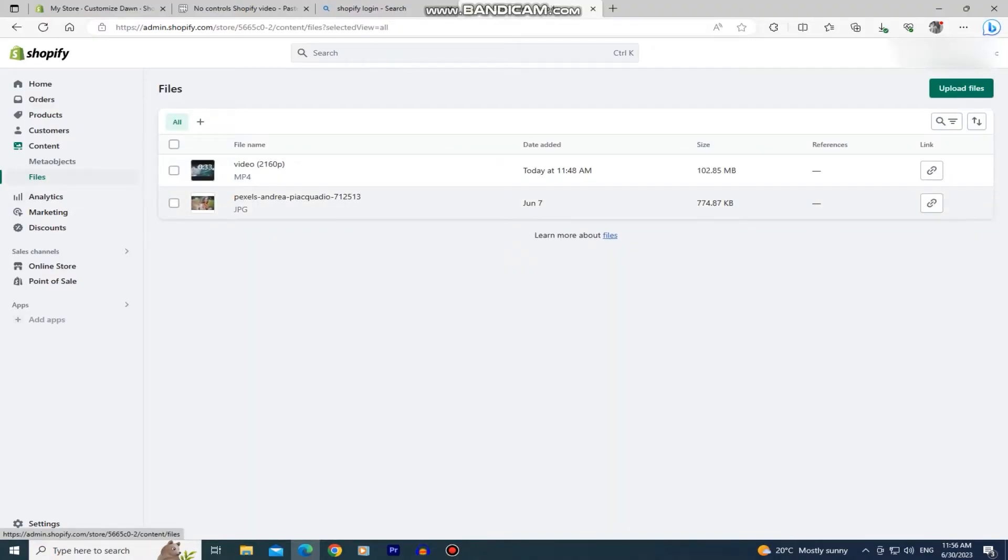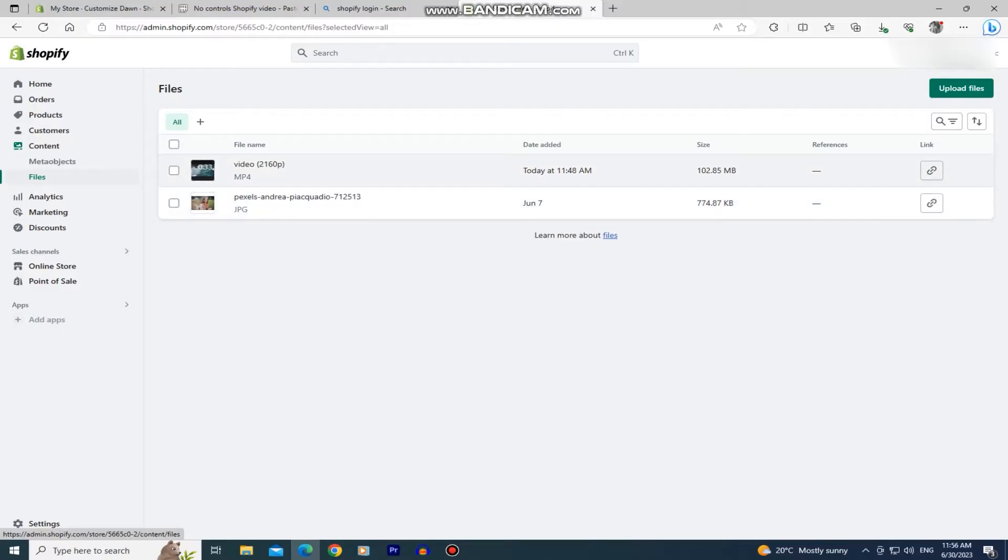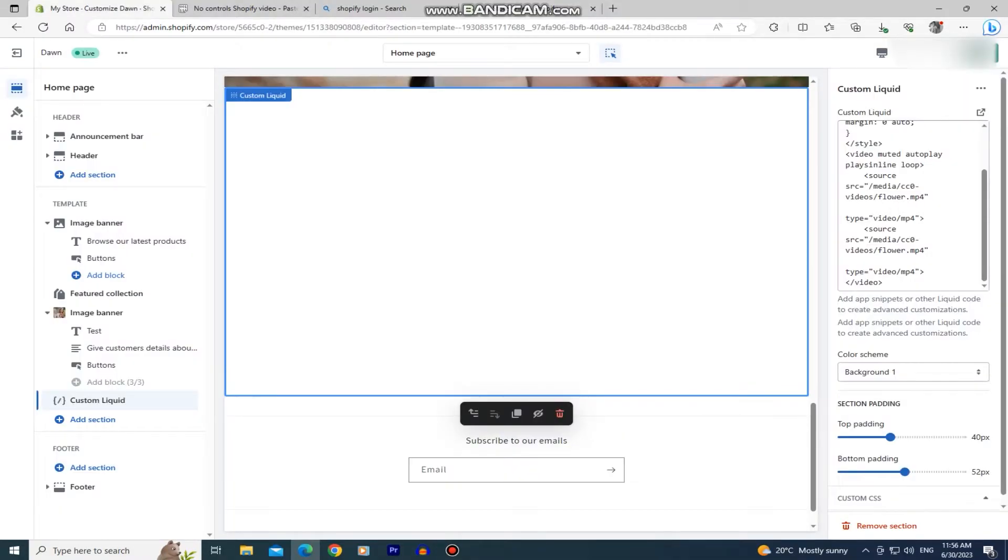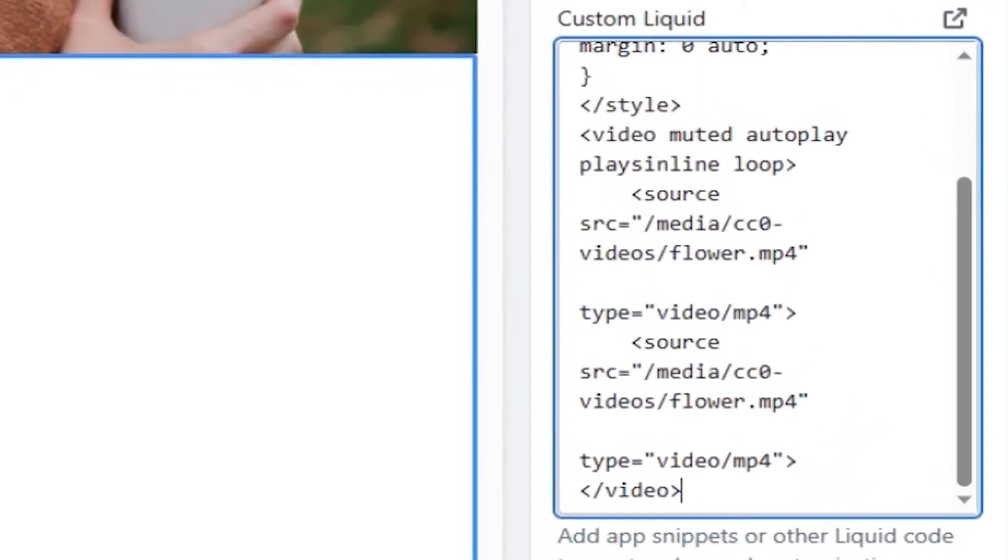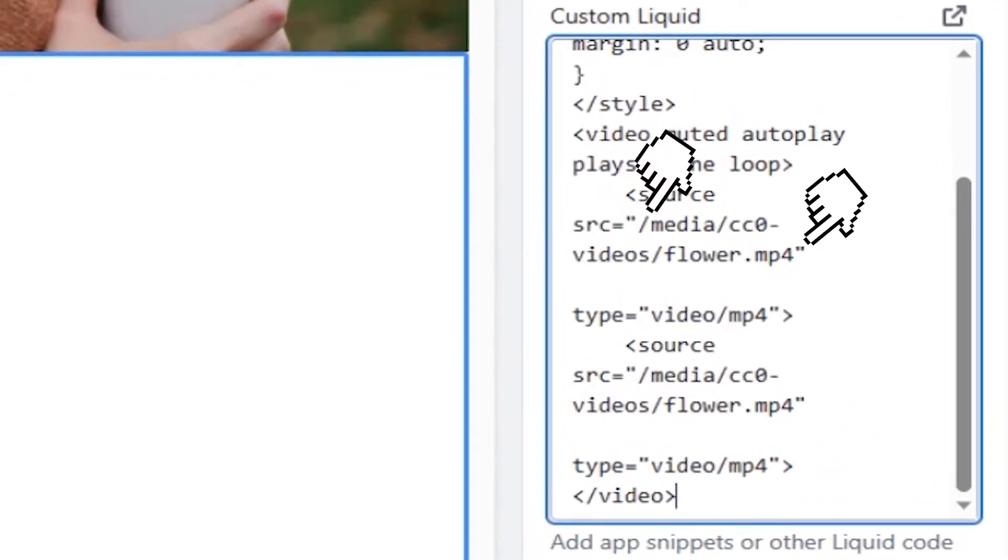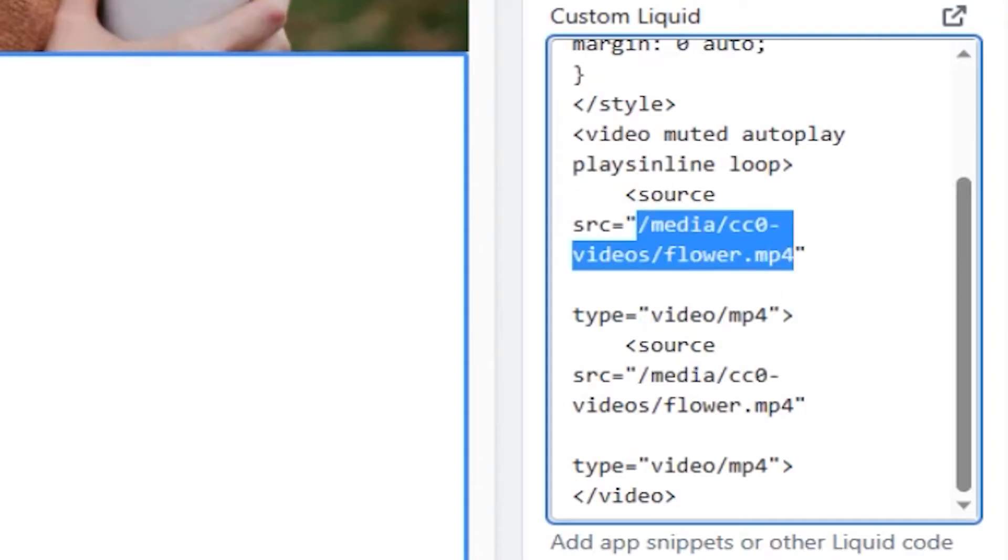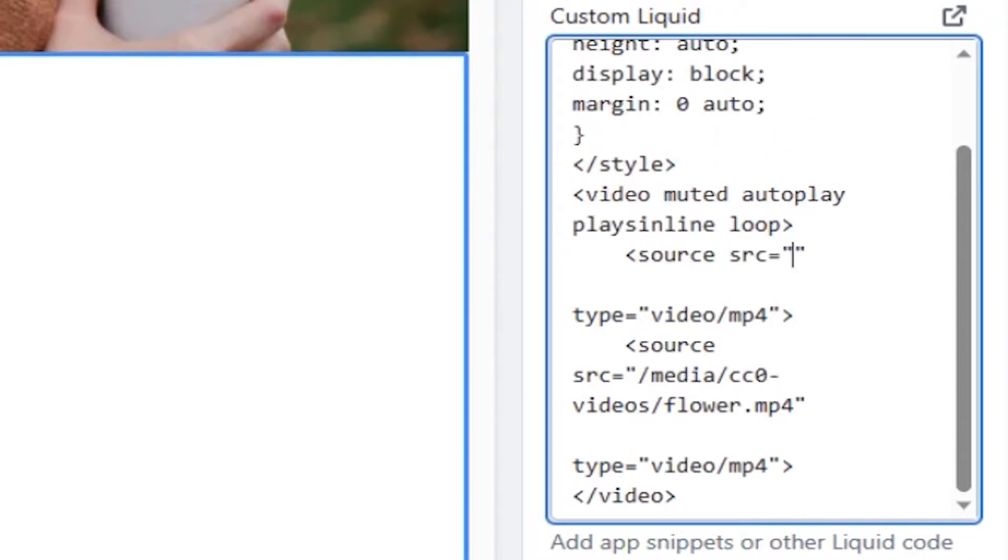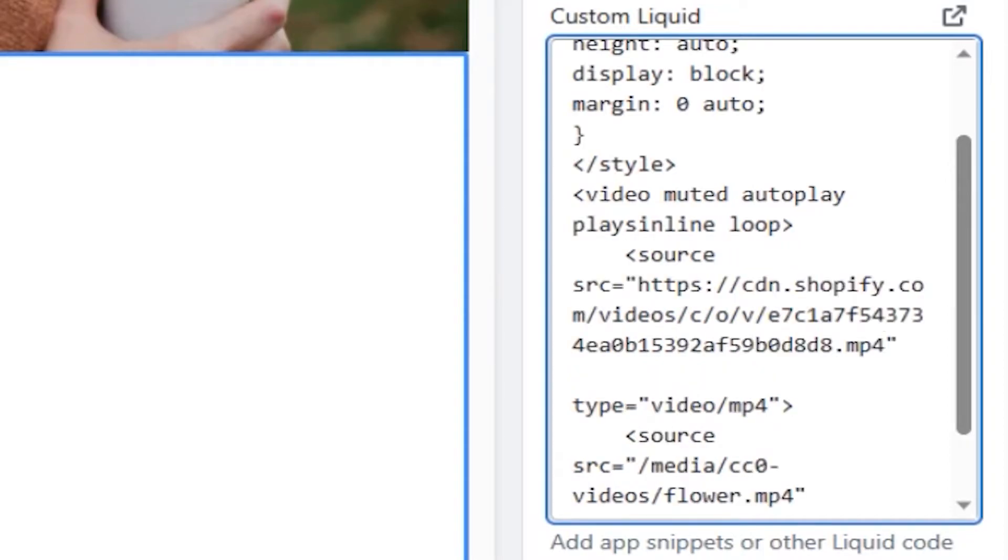We will see the video on our list, so just click on this little icon at the right side in order to copy our video link. Now let's go back to our store customizer and paste the link of our video. Make sure that you select the URL between the quotation marks in here, delete that link and paste your video link. It starts right here and it ends with .mp4. So delete that part of the code and paste in your video link.